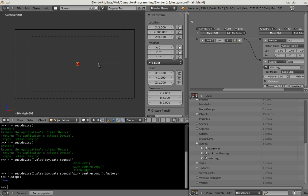I hope you heard it especially when the object passed. And what you may also have noticed is that depending on the distance the volume of the sound gets louder or lower. So this is also some 3D audio property.